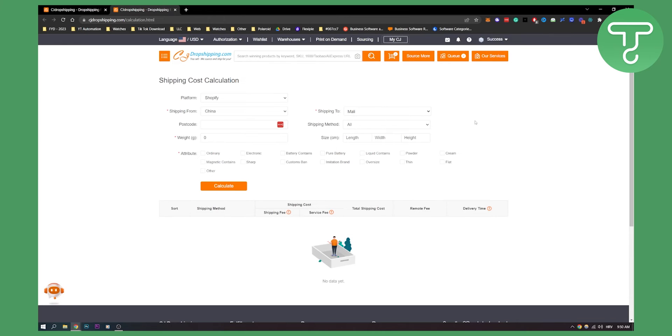Then you can calculate your shipping fee, service fee, shipping cost, total shipping cost, remote fee, and delivery time as well.